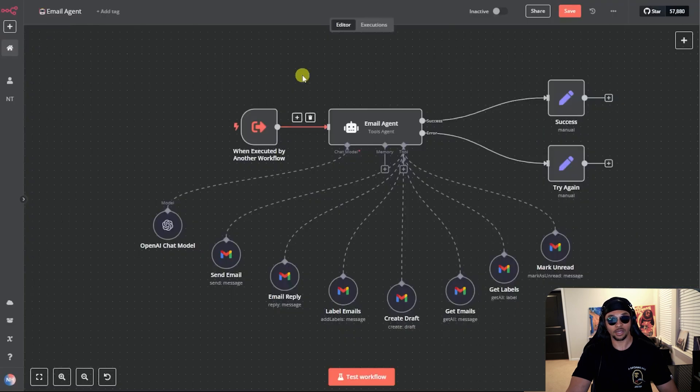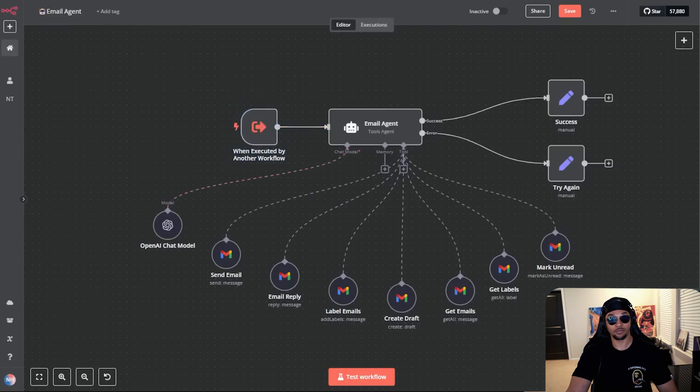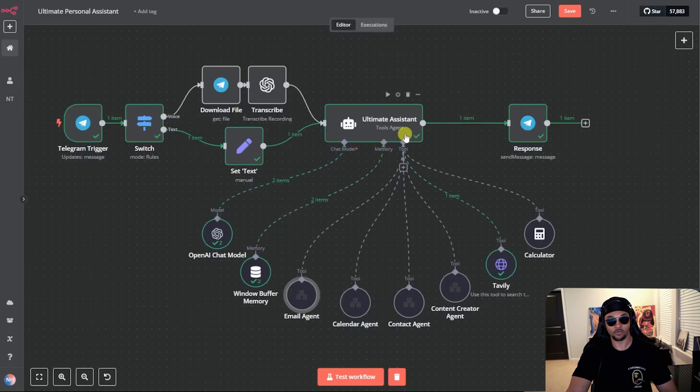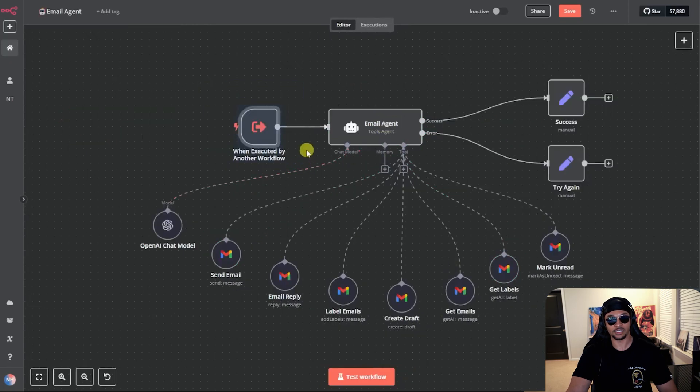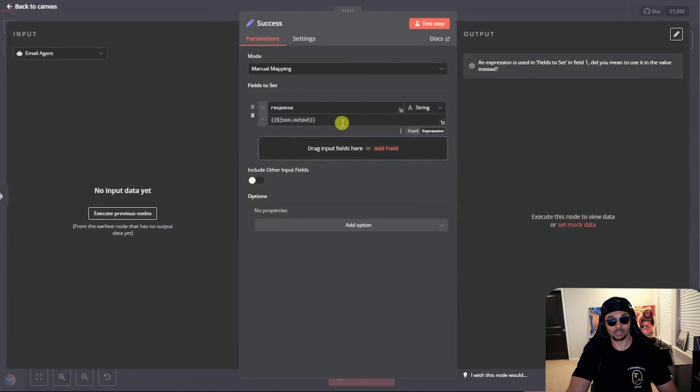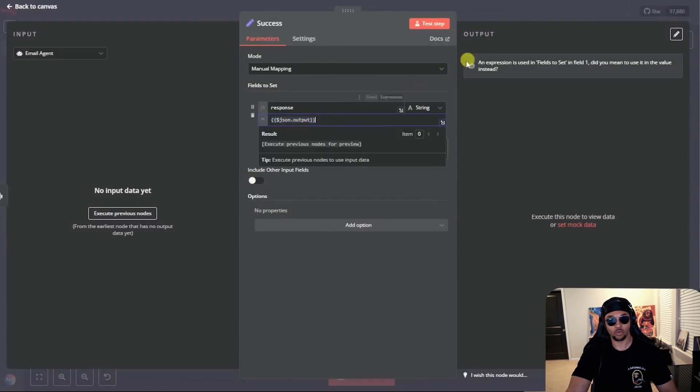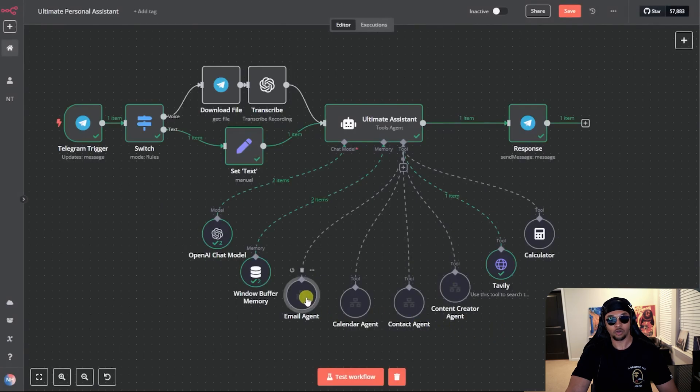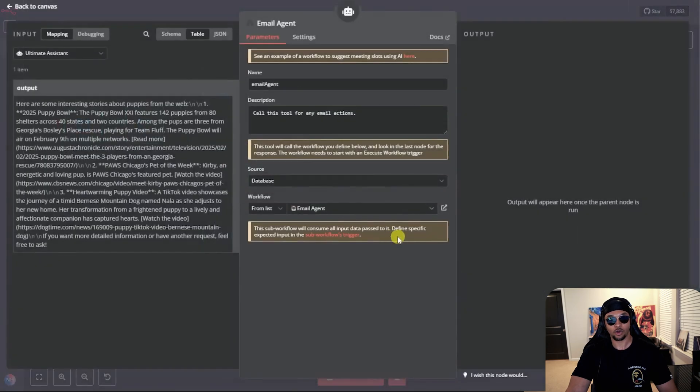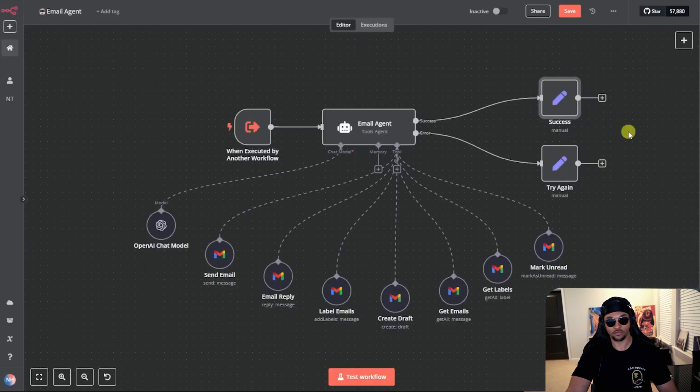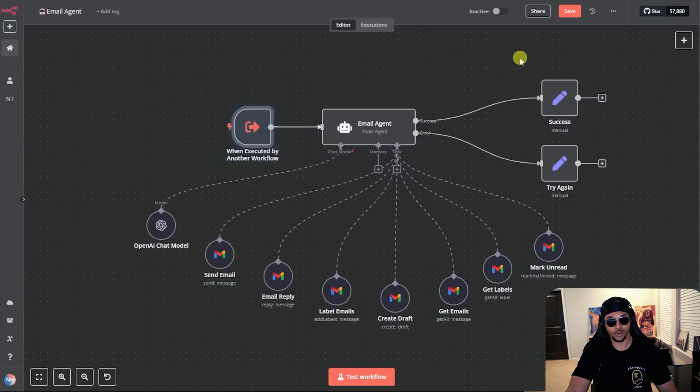It starts with the email agent being triggered by another workflow. Like we saw in the demo, when the mega secretary sends a query, it will hit the email agent. Then this node is where the email agent captures the query. Now over here is where we have two options for output. If success, we will return the output of the main agent back to the mega secretary. By setting this field to response, it will be looking for the json.output. Also, it's important to know that when you are setting up workflow as a tool, it says the tool will call the workflow you defined below and look in the last node for the response. The workflow needs to start with an execution workflow trigger.